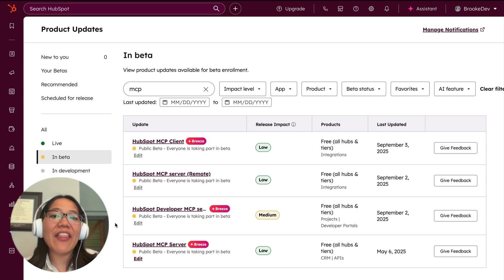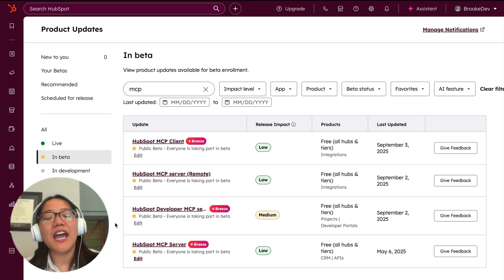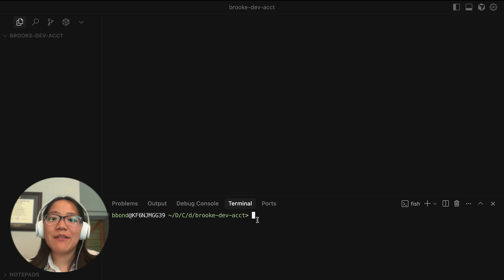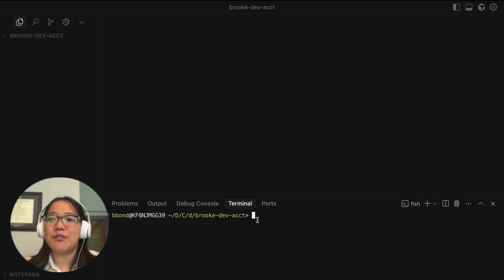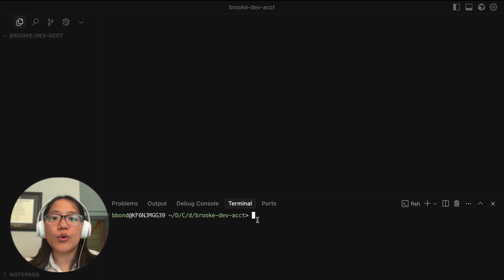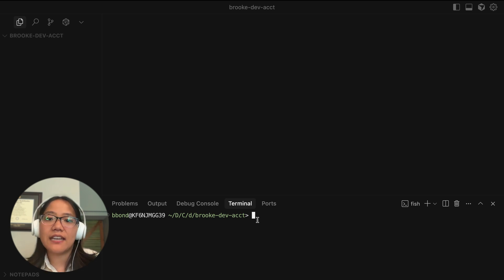So once you're in the beta, then you can set up the MCP using the HubSpot CLI. So now I'm in my IDE of choice. I'm using Cursor, but you can use Windsurf, you can use Claude Desktop, and you can use VS Code.